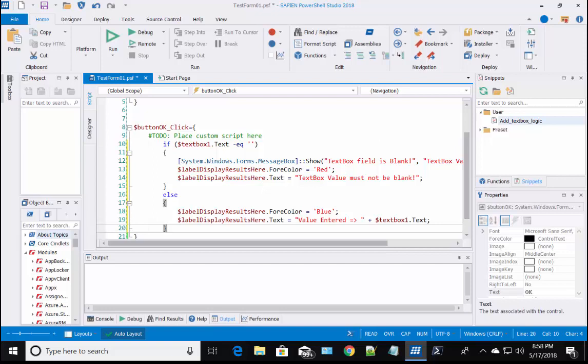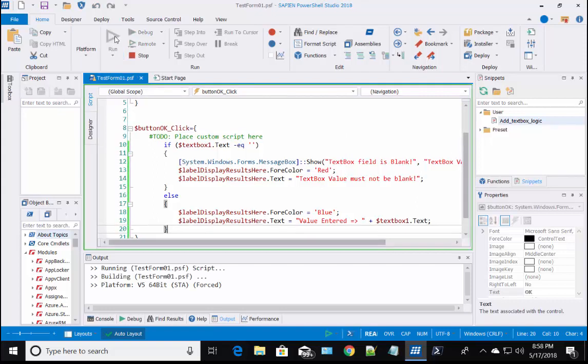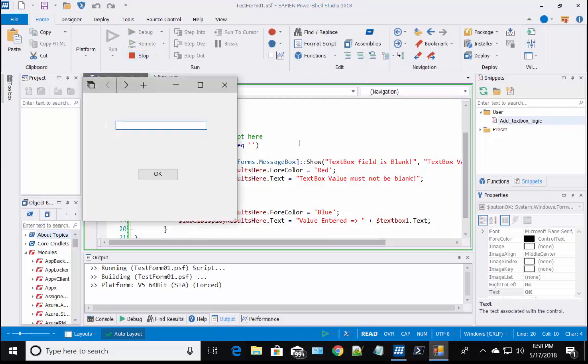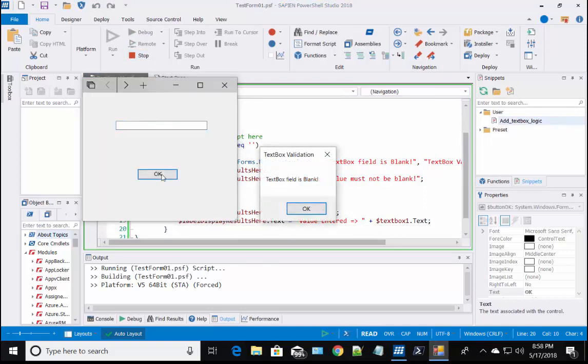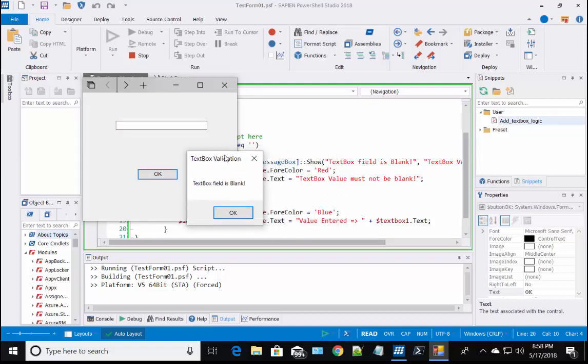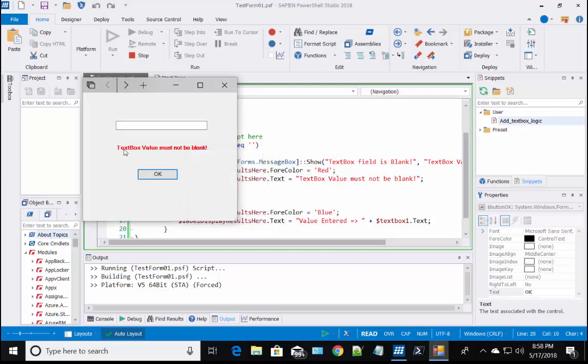And now, we can test the new form. Basically, the code will validate if the text box isn't blank. It will display red in the label control when it's blank, or blue when a value has been entered. And we have a working form.